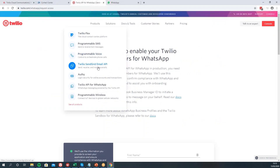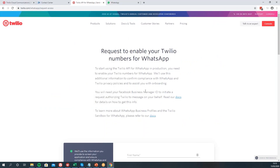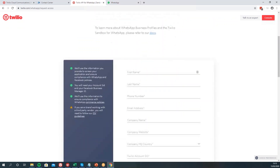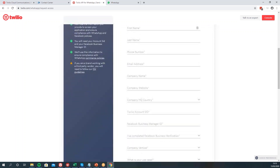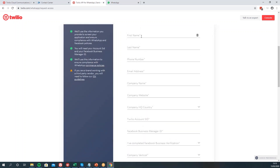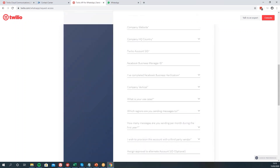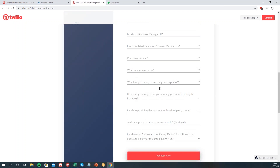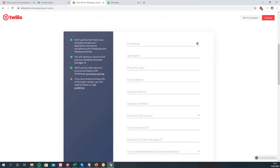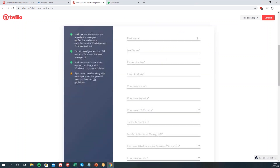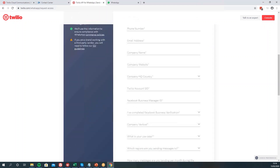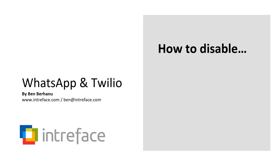Navigate to 'Request to Enable your Twilio Numbers for WhatsApp.' The form is fairly straightforward — it requires your personal information, your Twilio account information, and your Facebook account. Fill in the form, read through the guidelines, make sure you follow all their policies, and submit it.